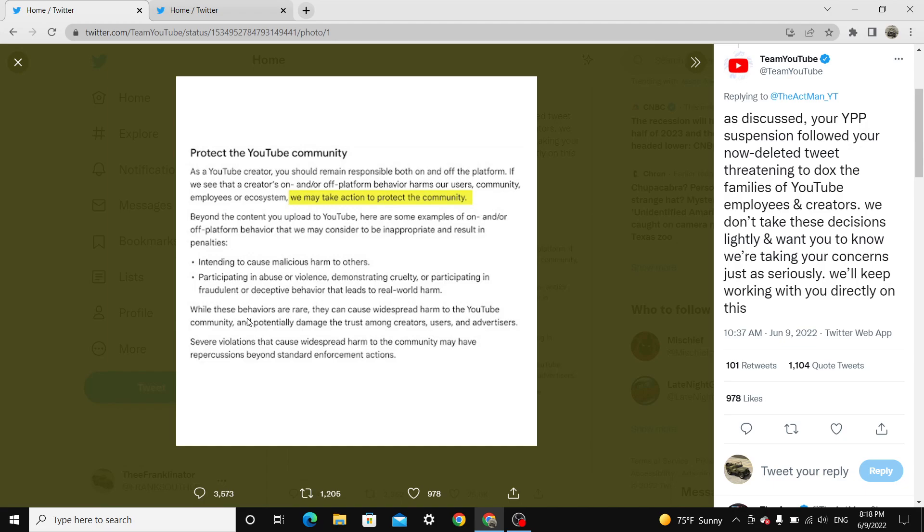they can cause widespread harm to the YouTube community and potentially damage the trust among creators, users and advertisors. Severe violations that cause widespread harm to the community may have repercussions beyond standard enforcement actions. This right here is a good example of how YouTube is hypocritical and very selective on how they enforce their guidelines.